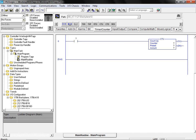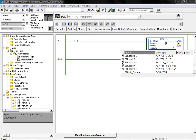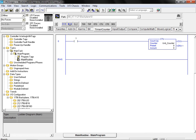Returning to our mainline program, we now double click on the question mark located to the right of the counter field on our CTU instruction. Click on the drop down arrow to bring up a scrollable listing of all available tags for the application. Select the desired tag from the list and hit the enter button to assign it to our counter in the circuit.